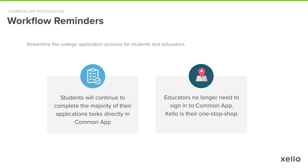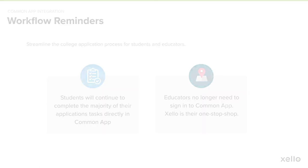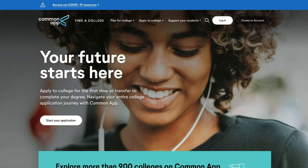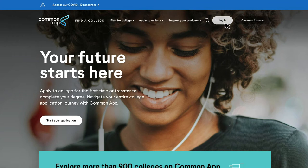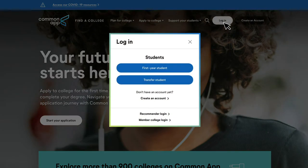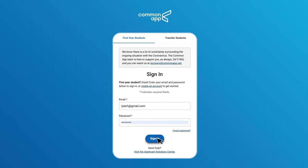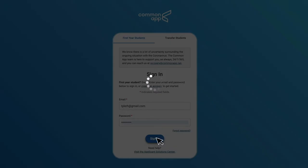With that in mind, let's dive into what this looks like. We'll begin with the student experience. To start, students will go to commonapp.org and log into their Common App account, or create a new one if they don't have one yet. I've already created an account, so I'm logging into mine here.